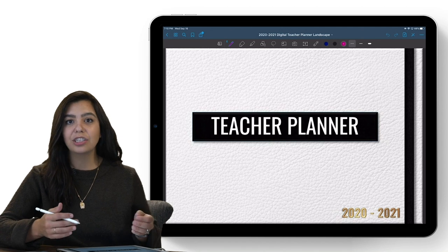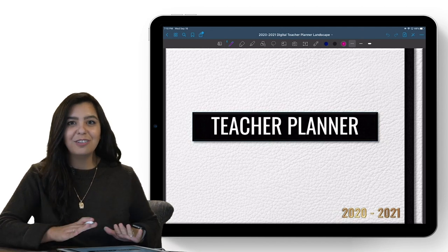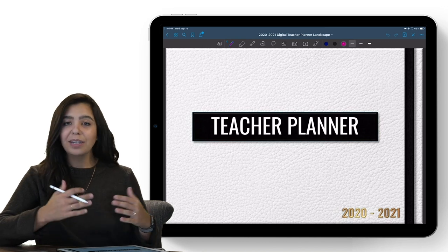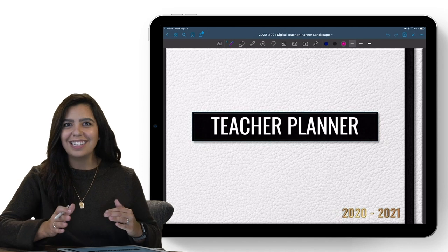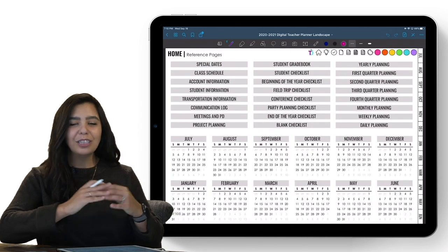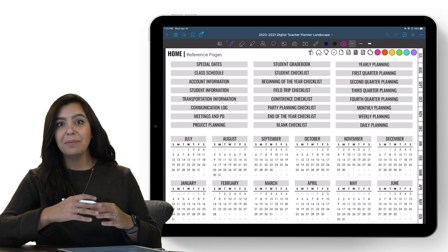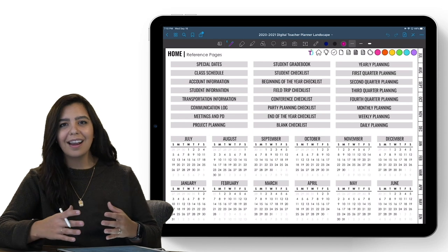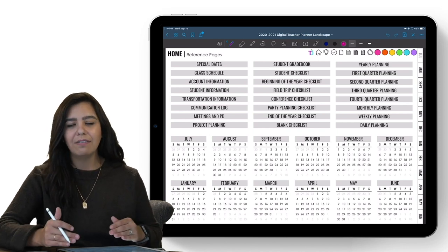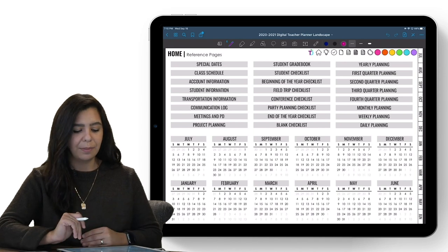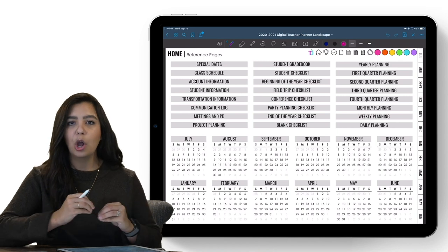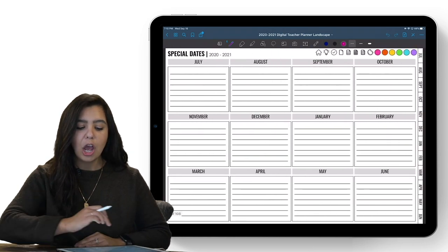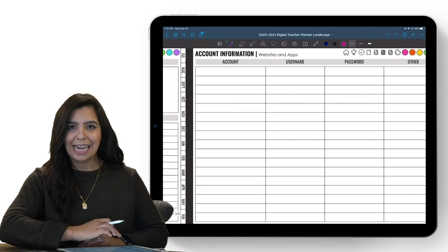Now I have my planner in GoodNotes and I'm ready to start using it. Before we do, let's go over all the goodies inside. The first thing you'll notice is the cover — there are no buttons on the cover. In order to see all the content, you have to swipe it. Once you swipe, you get to the home page, which is where you access all of your reference pages and wonderful templates to help you stay organized and productive.